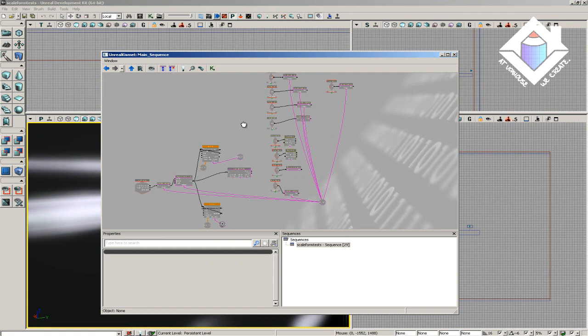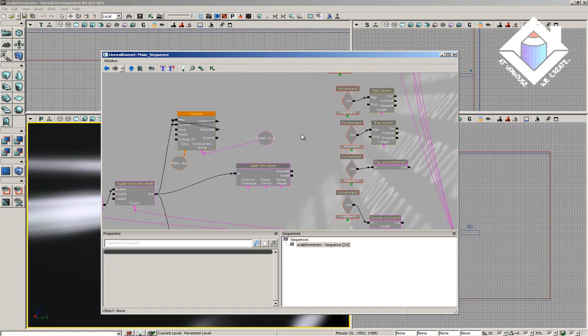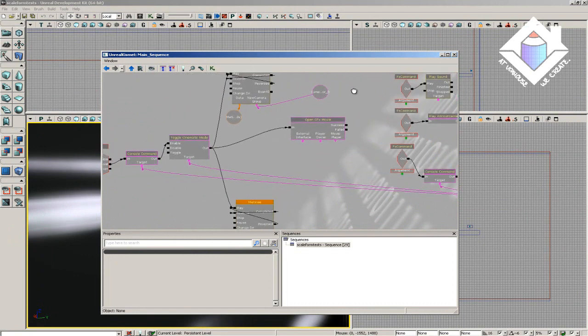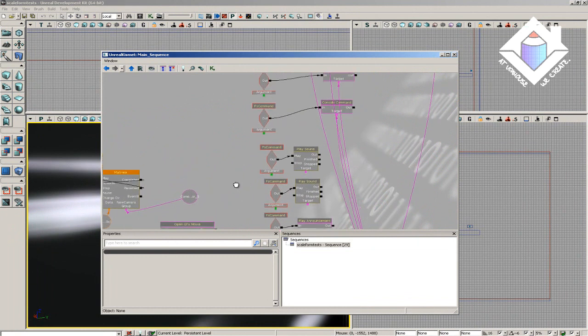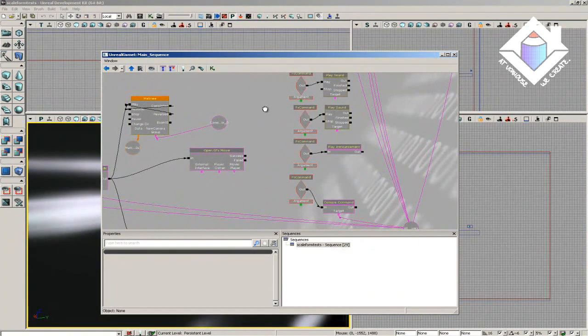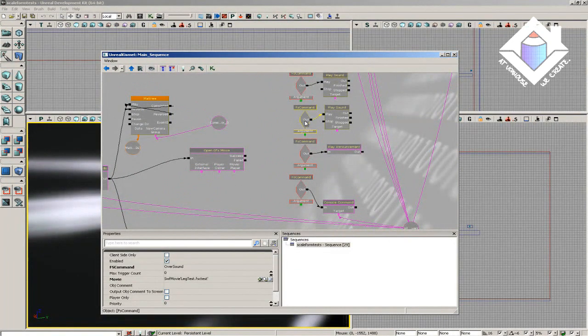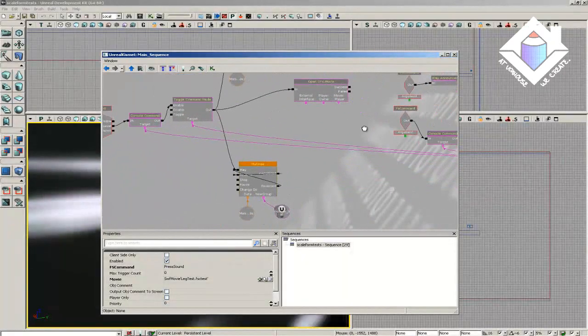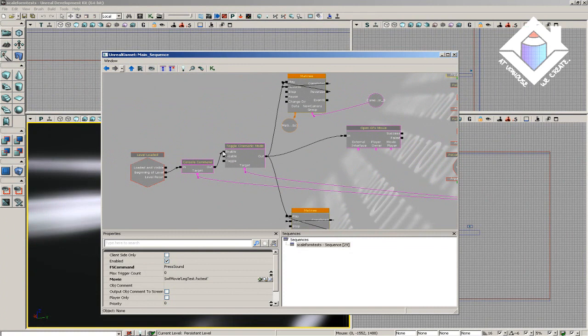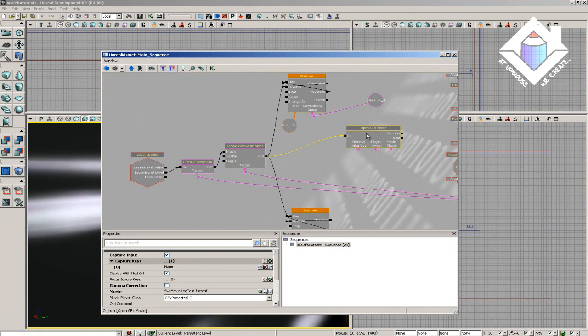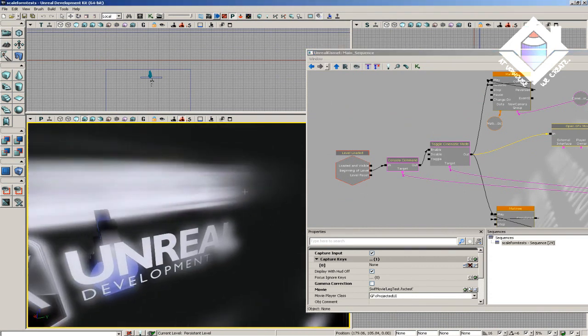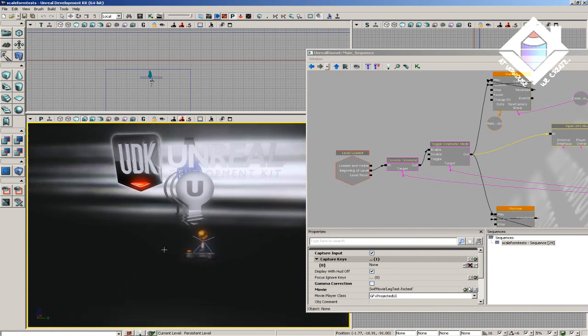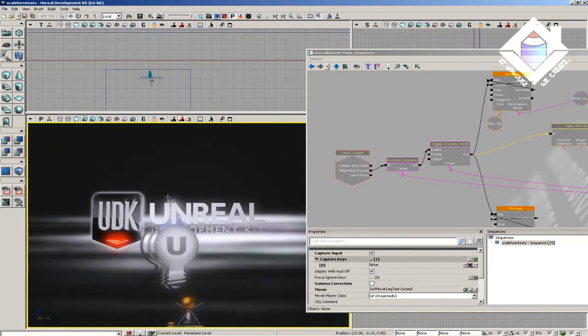Let's take a little bit closer look at some of the Kismet involved here. I'd recommend full screening this if you haven't already. At the basis of the functionality is the OpenGFX movie node. This causes the specified shockwave flash file from your Unreal content browser to appear on the screen. The other half of the functionality comes from the FS command event nodes, which aren't actually physically attached to the OpenGFX movie. They simply detect the FS commands being fired off from the action script inside the movie. Now they can only do this when the name of the movie matches inside the FS command and inside the OpenGFX movie node.